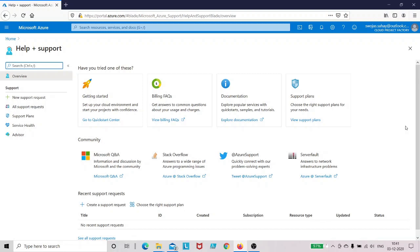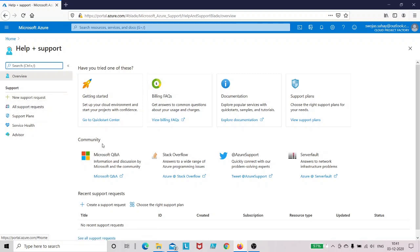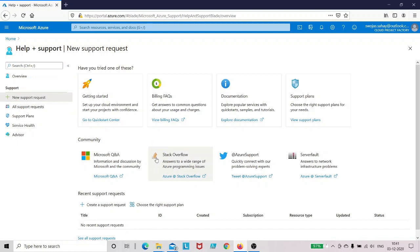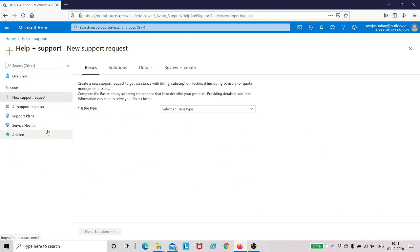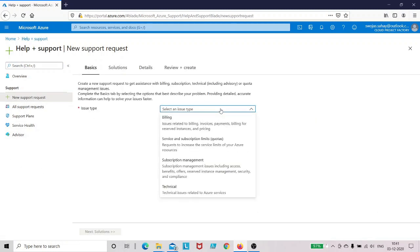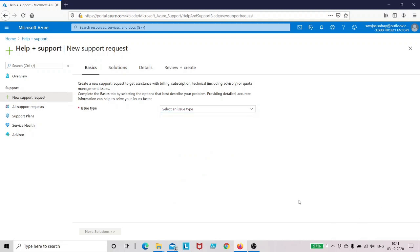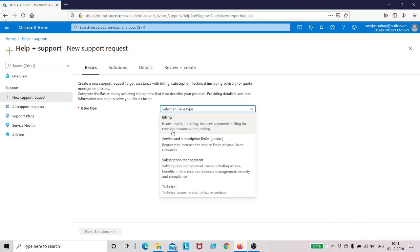Now if you have a proper support plan in place, you can go ahead and create a new support request. So for example, if I am an organization with a contract with Microsoft Azure for proper support, I can go ahead and click on this new support request and fill up all these details - billing related problems, subscription management, or technical issues.